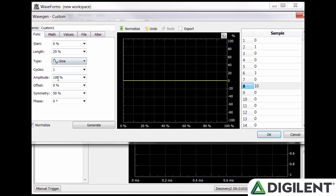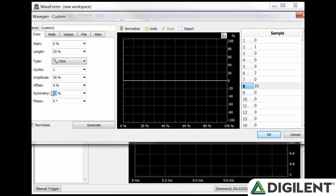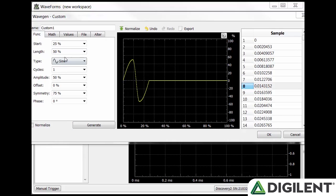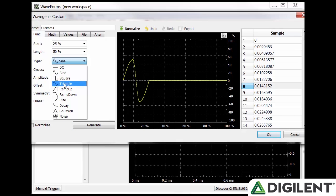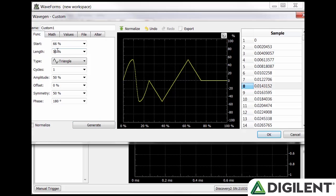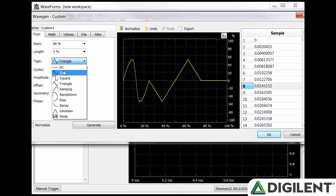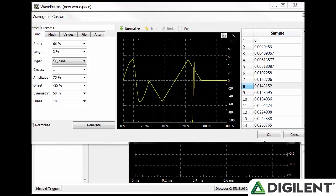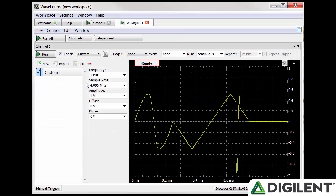Let's do an example. I'll set the length to 25%, amplitude to 50%, symmetry to 75%, and uncheck normalize. Click generate and it will add it to the waveform in the center. Now I want to add a triangle wave after the sine wave. Put 25 for start, 50 for length, select triangle type, put 50 for symmetry, 180 for phase. Select generate and add it to the plot. Now I want to add a sine wave part way through the triangle wave. Set start to 66, length to 3, sine type, amplitude to 75, and offset to negative 25. Click OK to save the waveform and it will appear in the main window.